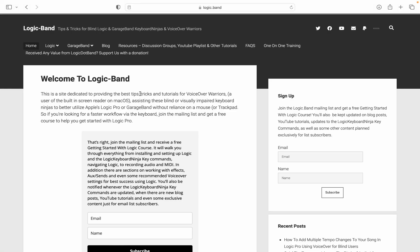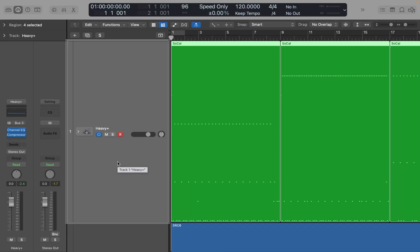But before that, I'd just like to welcome you back to Logic.band. I am the Aurea Monster, and this is a place full of tips, tricks, and tutorials to help you as a blind Logic, VoiceOver, macOS, and GarageBand user. If you haven't yet, visit logic.band. When you land on the homepage, sign up for the mailing list so you can get a free Getting Started with Logic course.